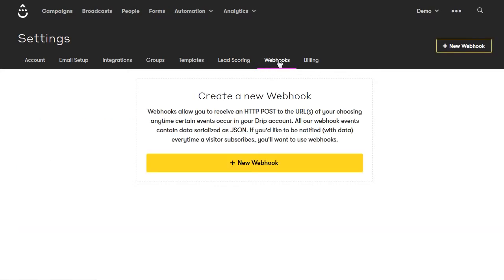Next go to webhooks, which is pretty technical. Unless you know JSON programming, you probably don't want to mess with anything here. If you have a developer who knows this stuff, they can set up different webhooks for you. Otherwise, skip this. Finally there's billing, where you can change your plan, update credit card information, or completely cancel your subscription and close all your Drip accounts.